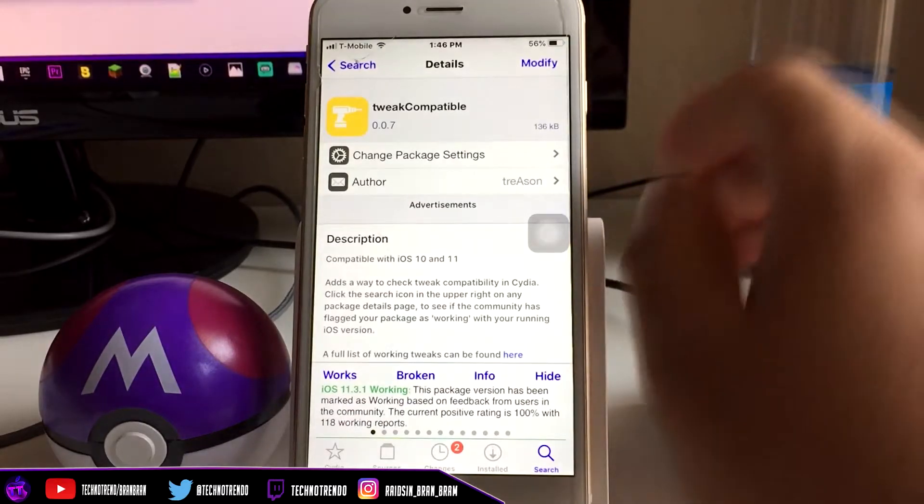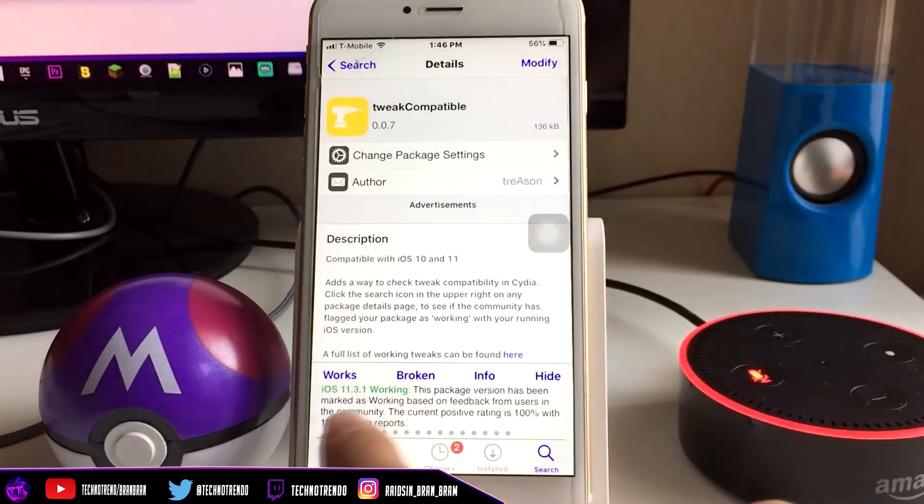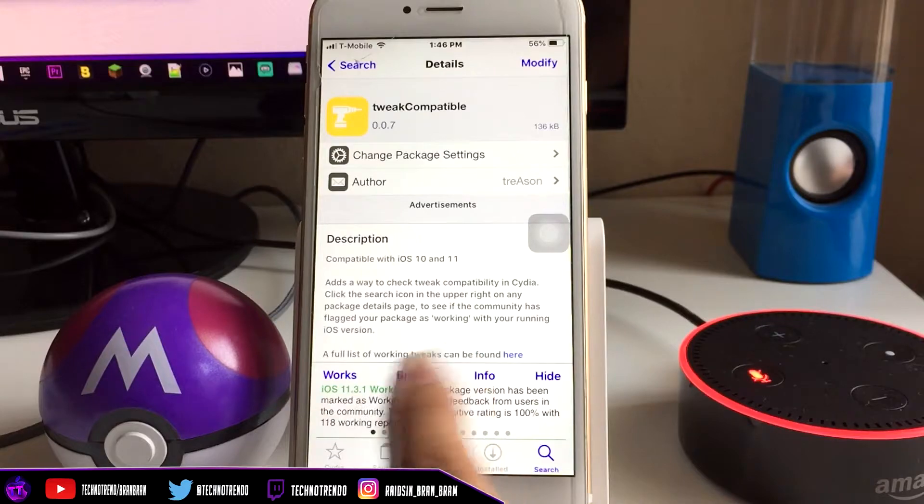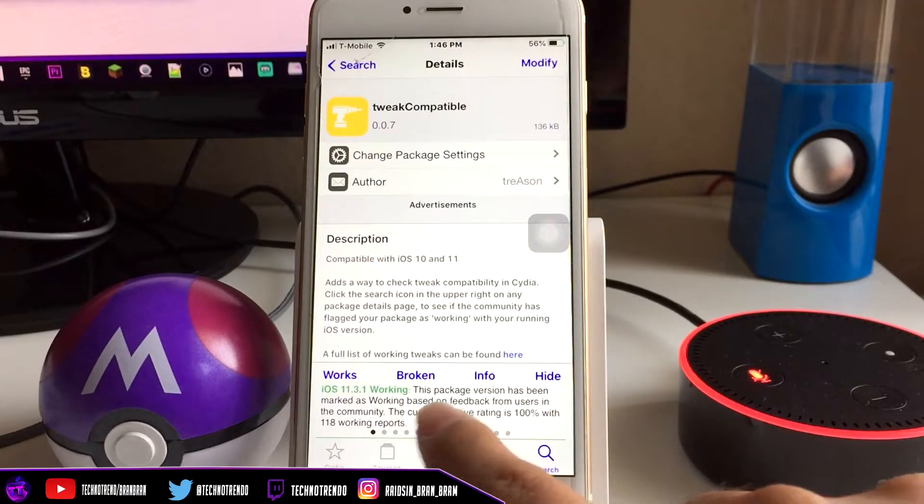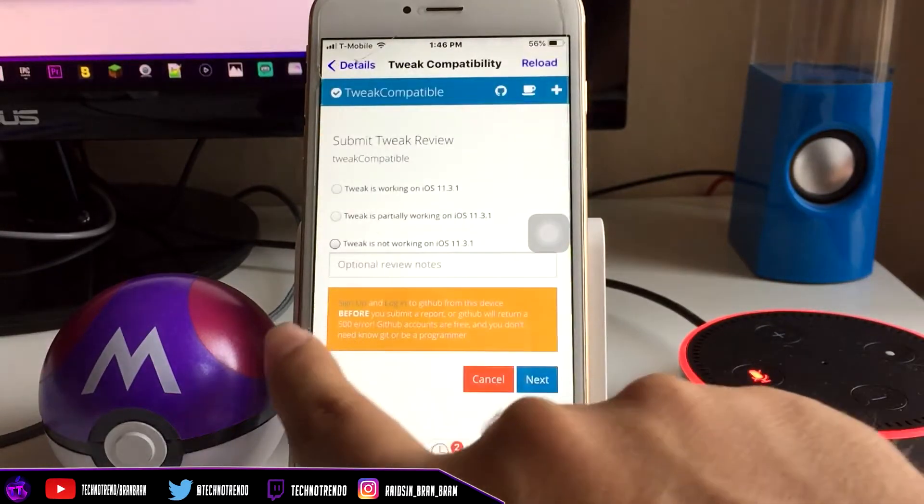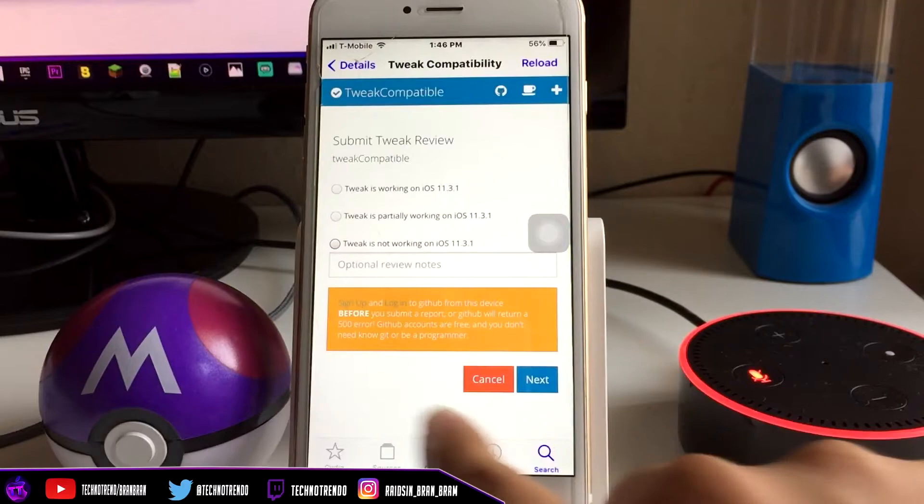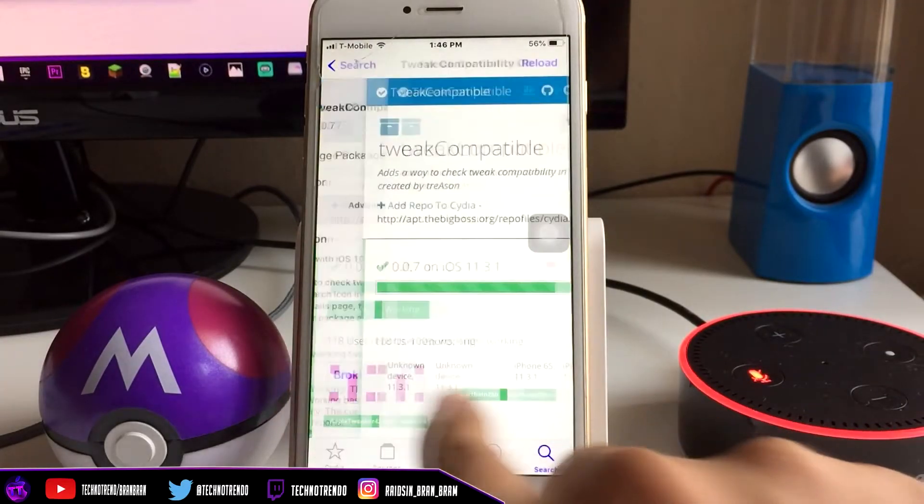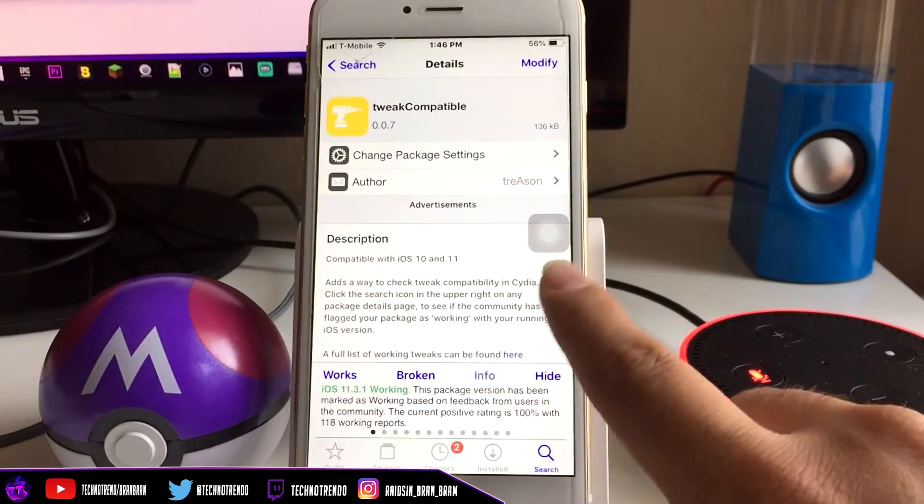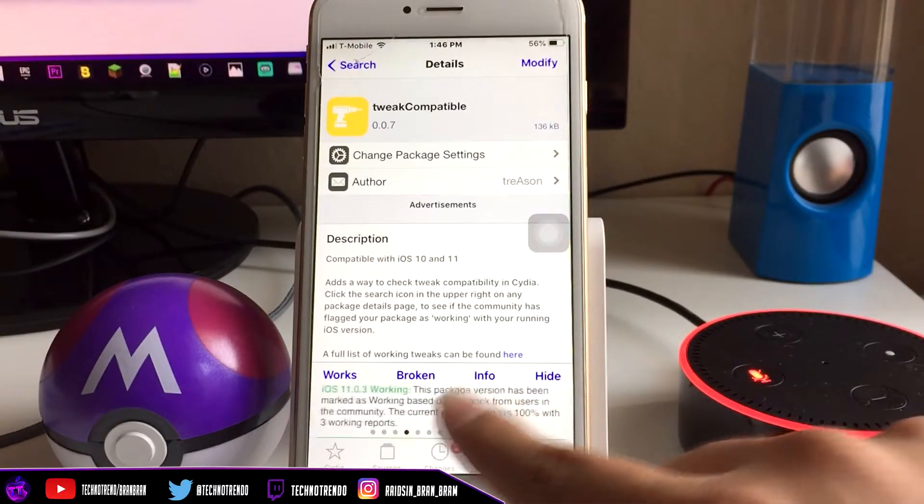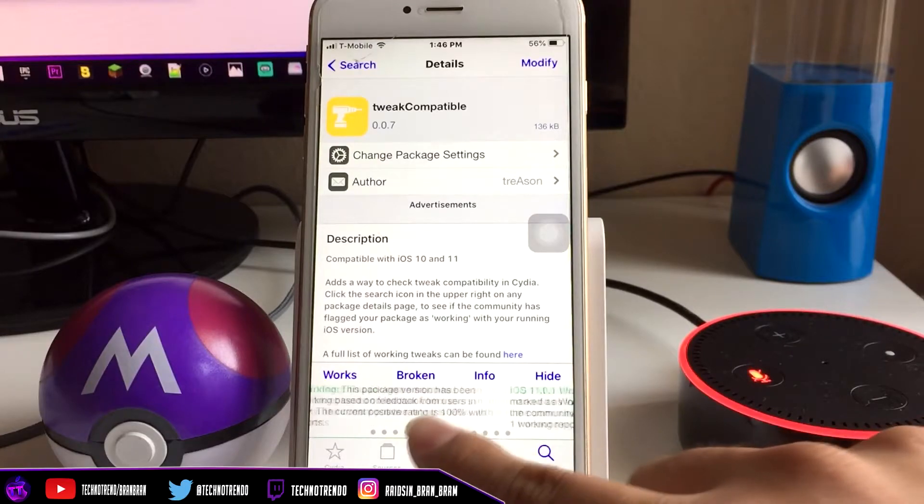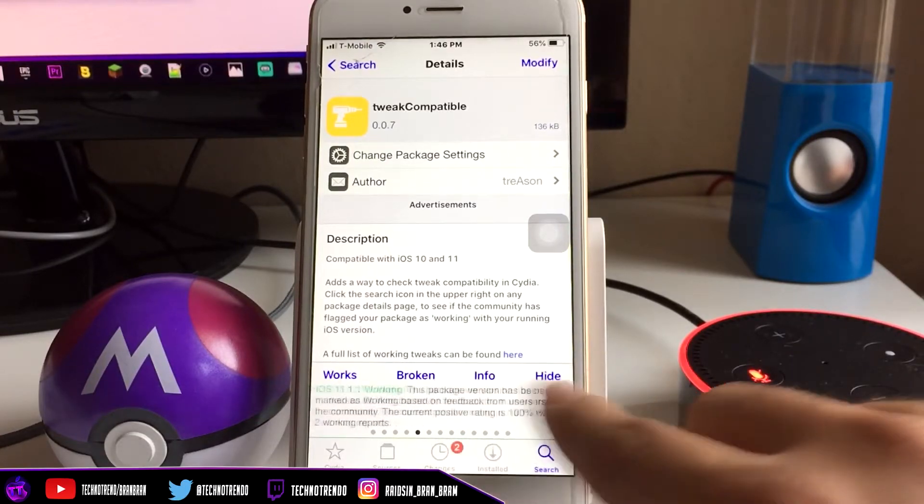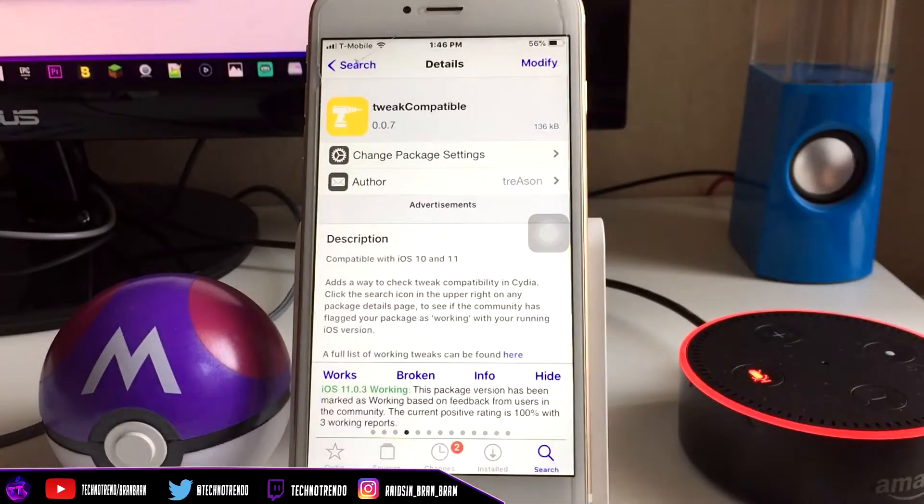You can see this is basically what it is. It says iOS 11.3.1, which is my firmware, working. It tells you if it's broken, what's wrong with it, all this info - all this cool stuff in one little tweak. You can scroll on to see every firmware, which is really amazing. If you want to install, all you have to do is click Install.